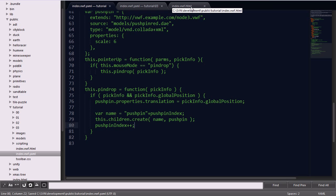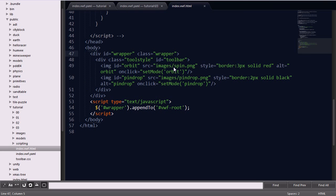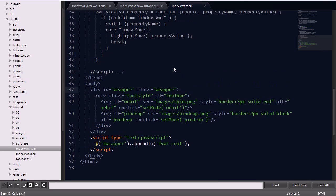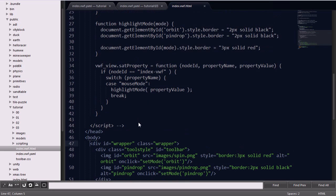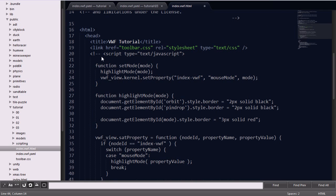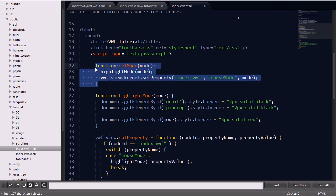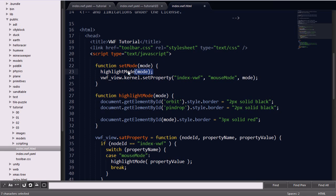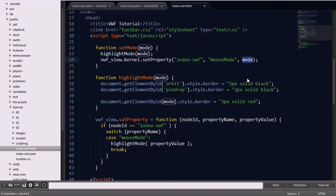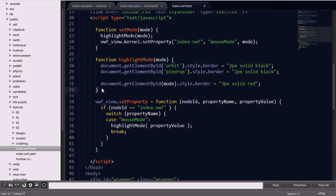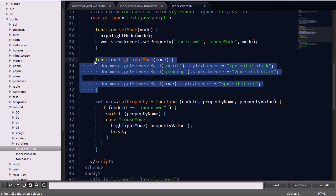Finally, the last thing we need to do, back in the HTML file, we'll need to add a few JavaScript functions to highlight the appropriate button selected, as well as to set the global application property mouse mode. I'll go ahead and uncomment the scripts that are already in here. You'll see the first function, setMode, is going to call the highlight mode. And then it's going to call a setProperty function, which then sets the mouseMode property within the index.vwf application to whatever mode it was given.